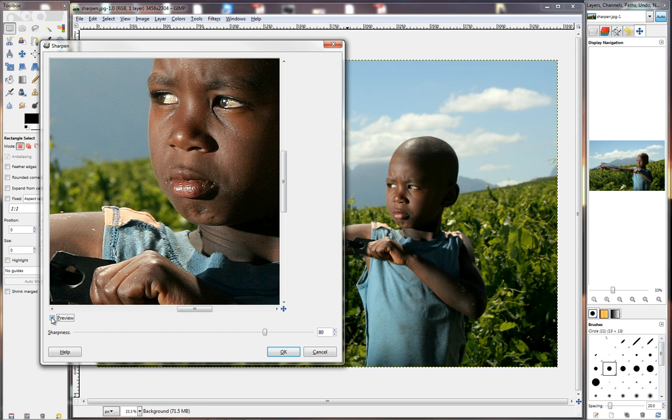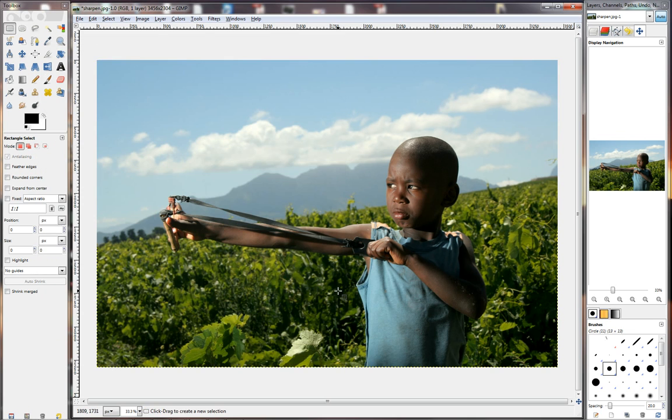And that's as simple as it is to sharpen. There's nothing really much else to do here. And when you're done, you just click on OK. And that's it.